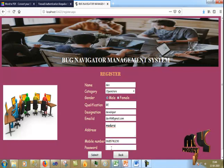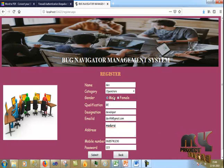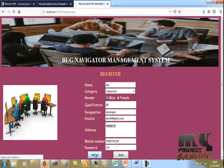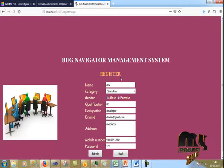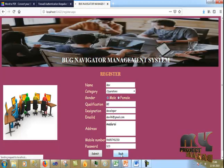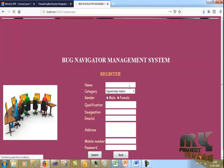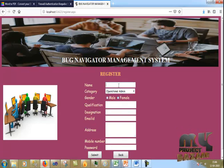I enter the phone number and set the password as 123. I click Submit to register. The registration is submitted successfully.